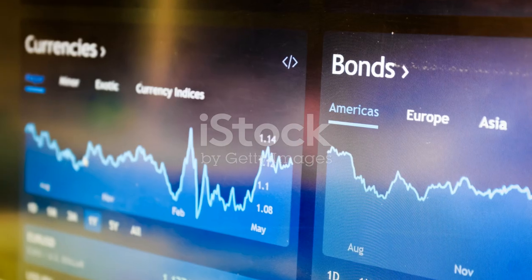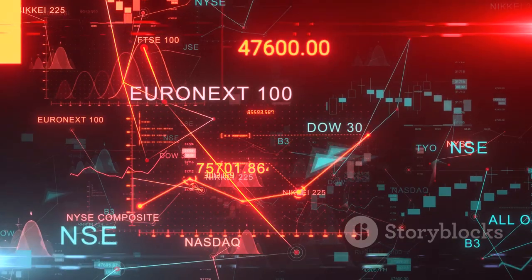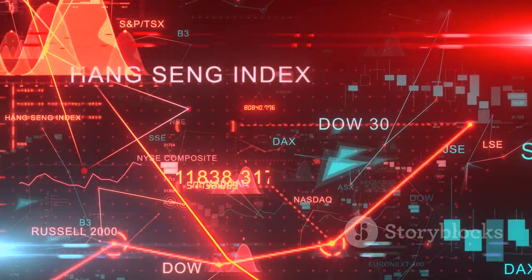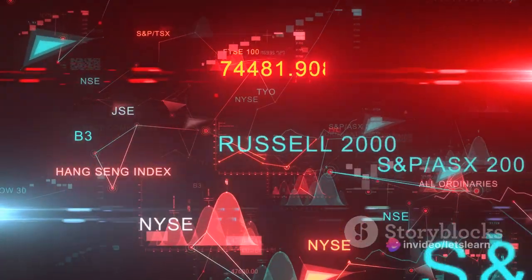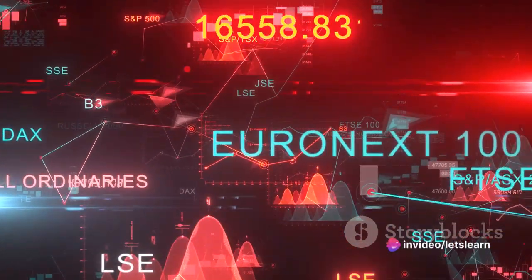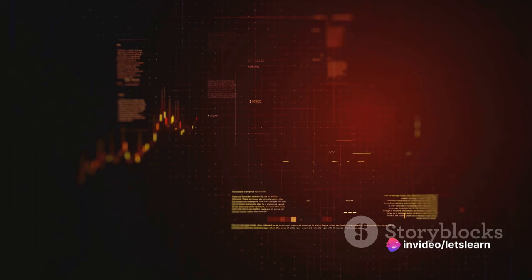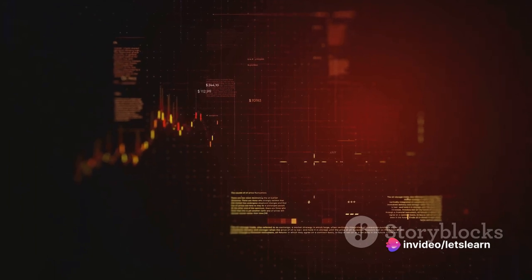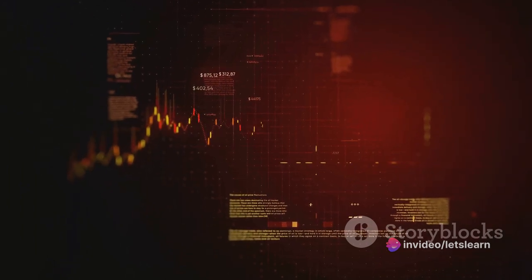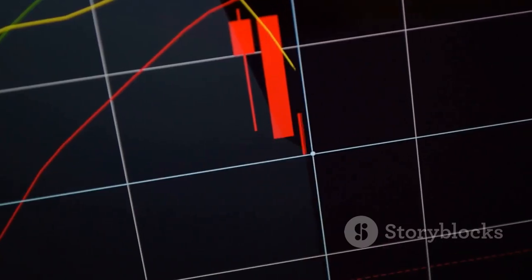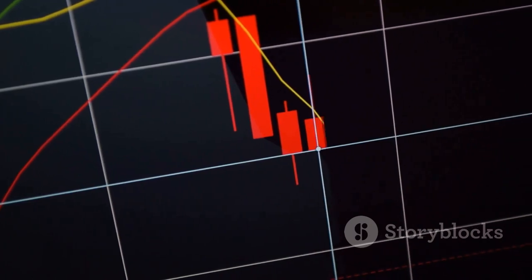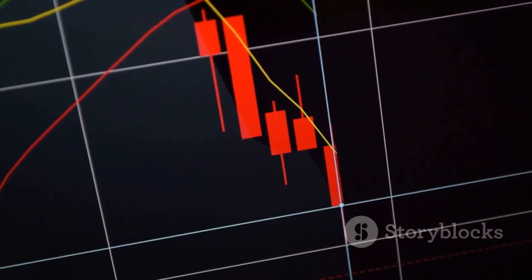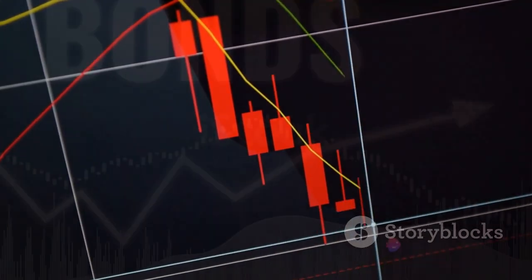The market rate, or the yield, is the prevailing interest rate in the economy. It determines the bond's market price. If the market rate rises above the bond's stated rate, existing bonds become less appealing. Investors might buy new bonds with higher yields, causing the value of existing bonds to drop.